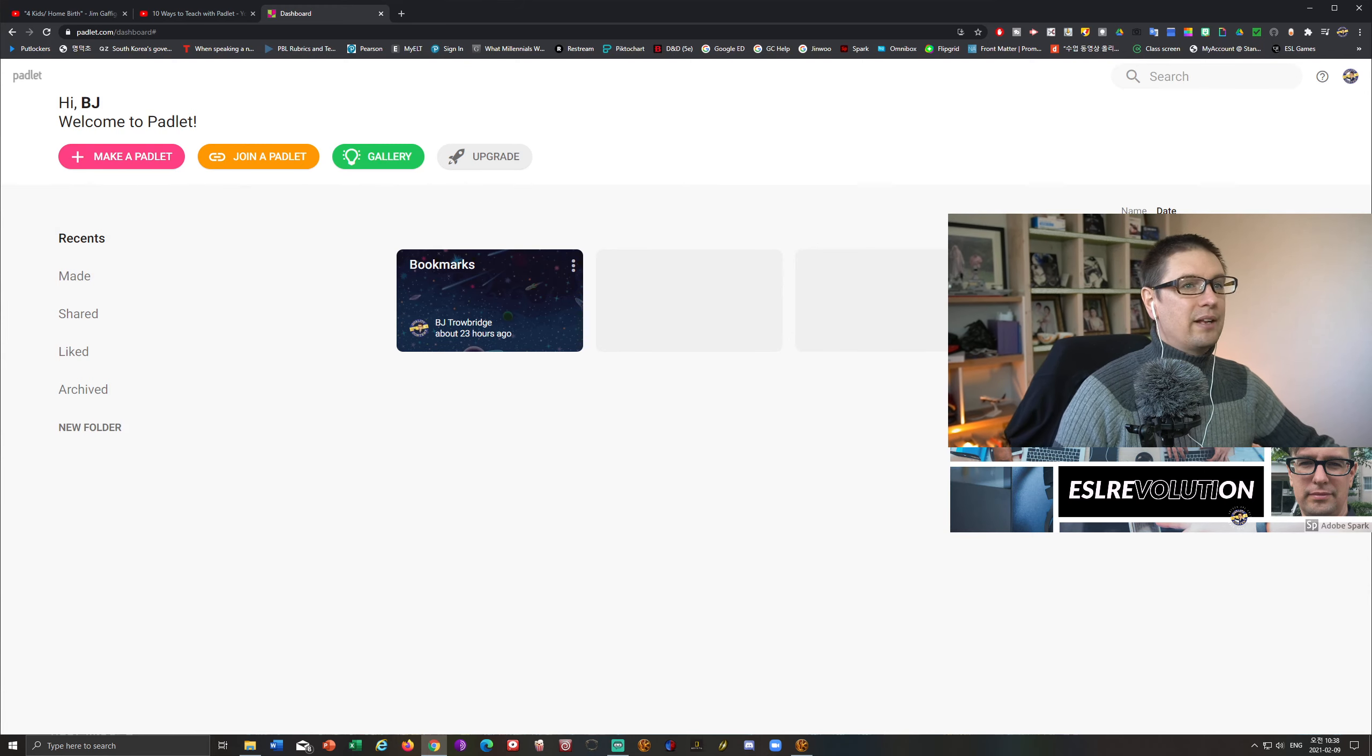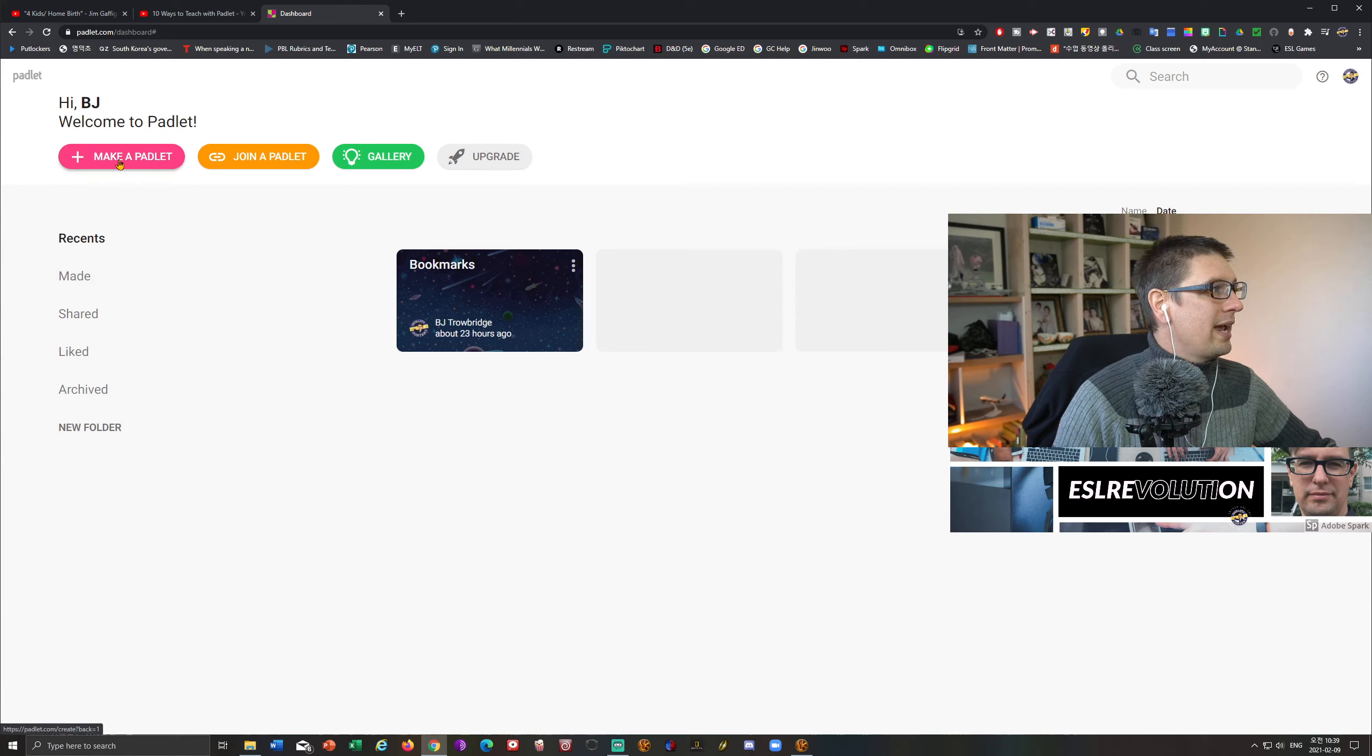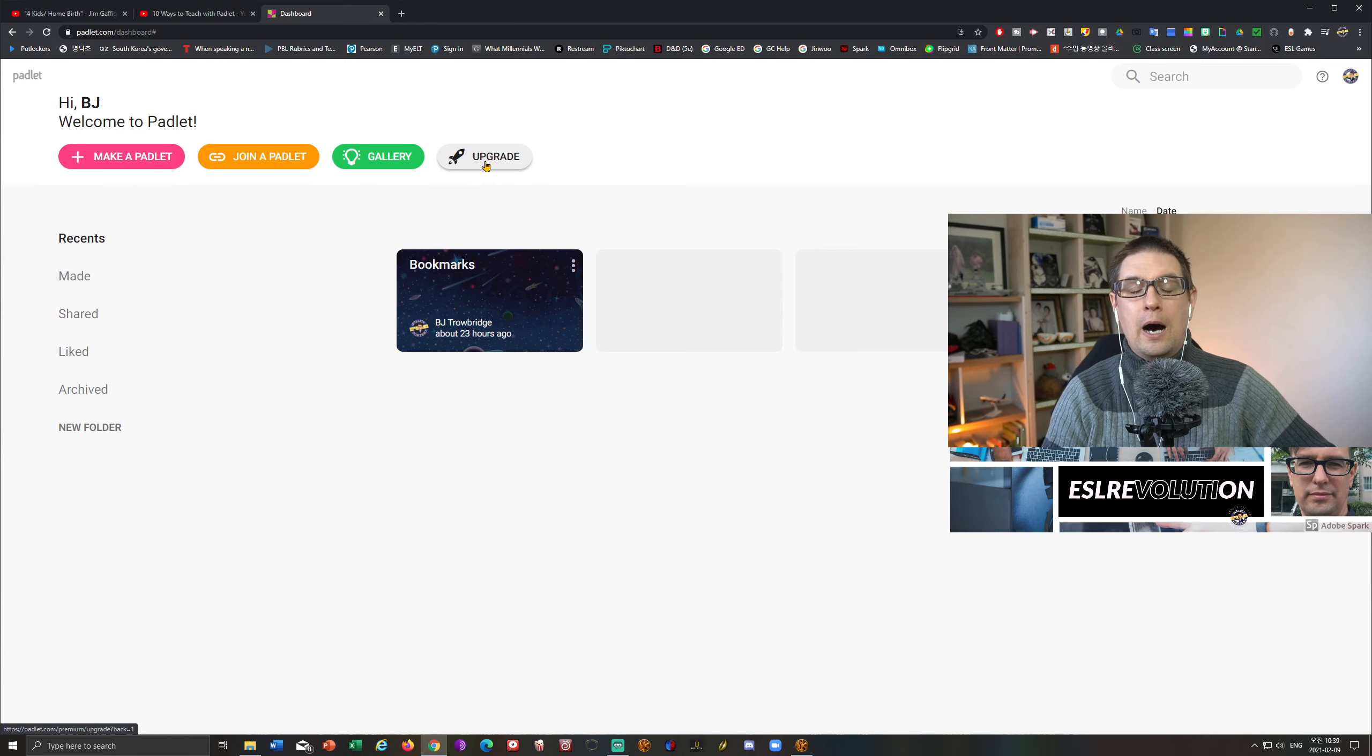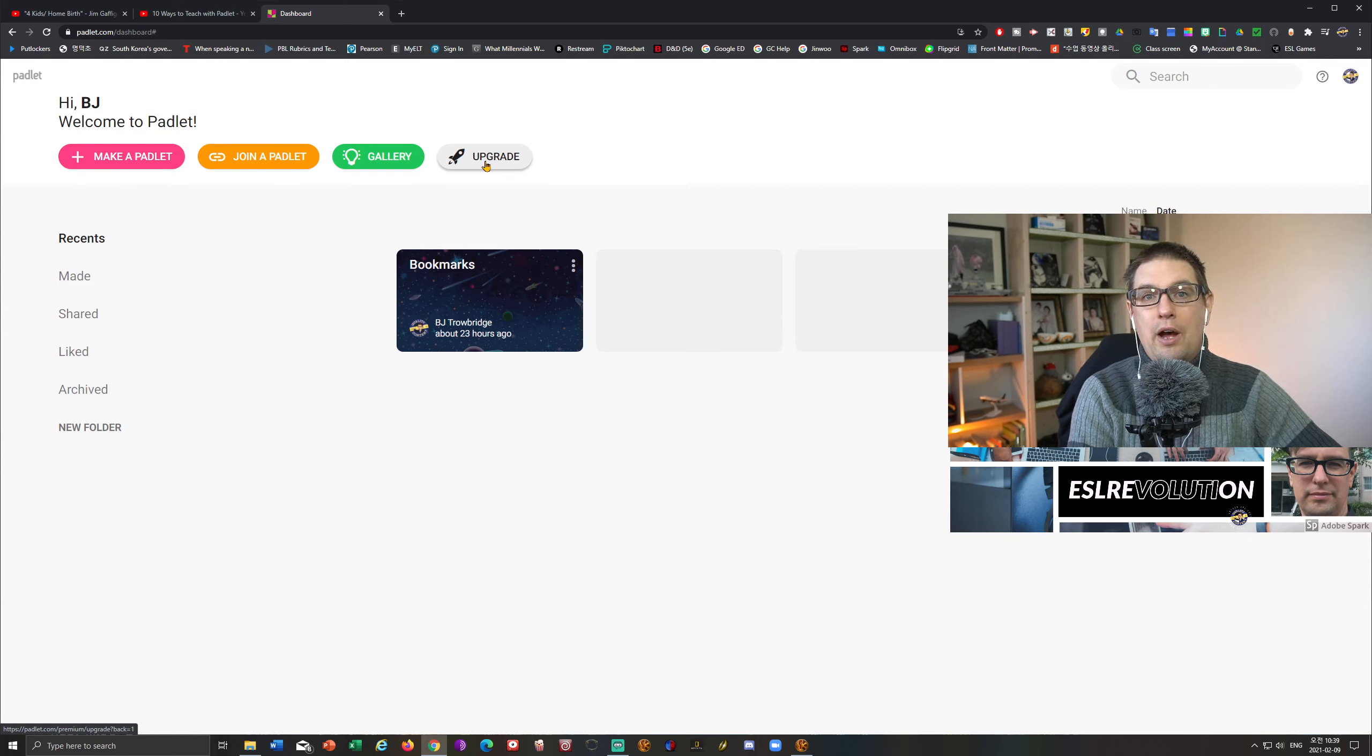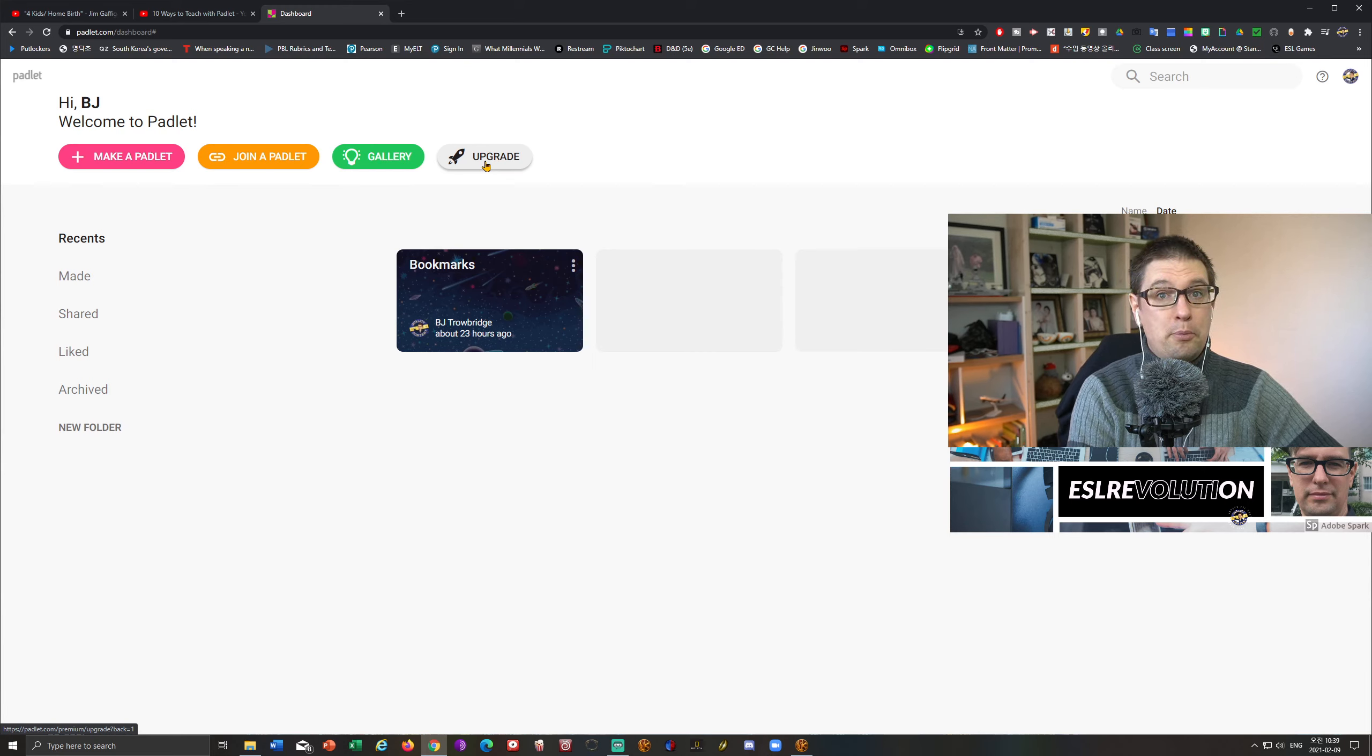So here is our Padlet, our Padlet pad, I guess. And you don't see really anything here. There's not much here. But right here, we have a make a Padlet. Now, let me just say one thing here about the upgrade tab. There are with Padlet, you can create three pads for free.